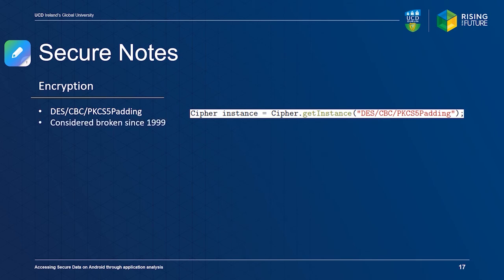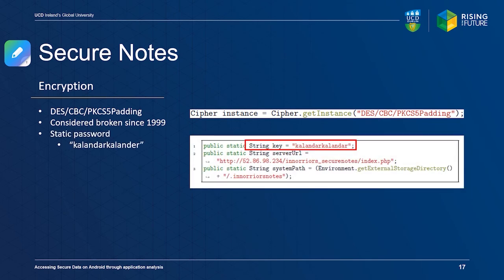It also encrypts user data with the static password kalanda kalanda. This information is stored in an external storage location accessible by the user. Secure Notes therefore provides the least security from all analyzed applications.